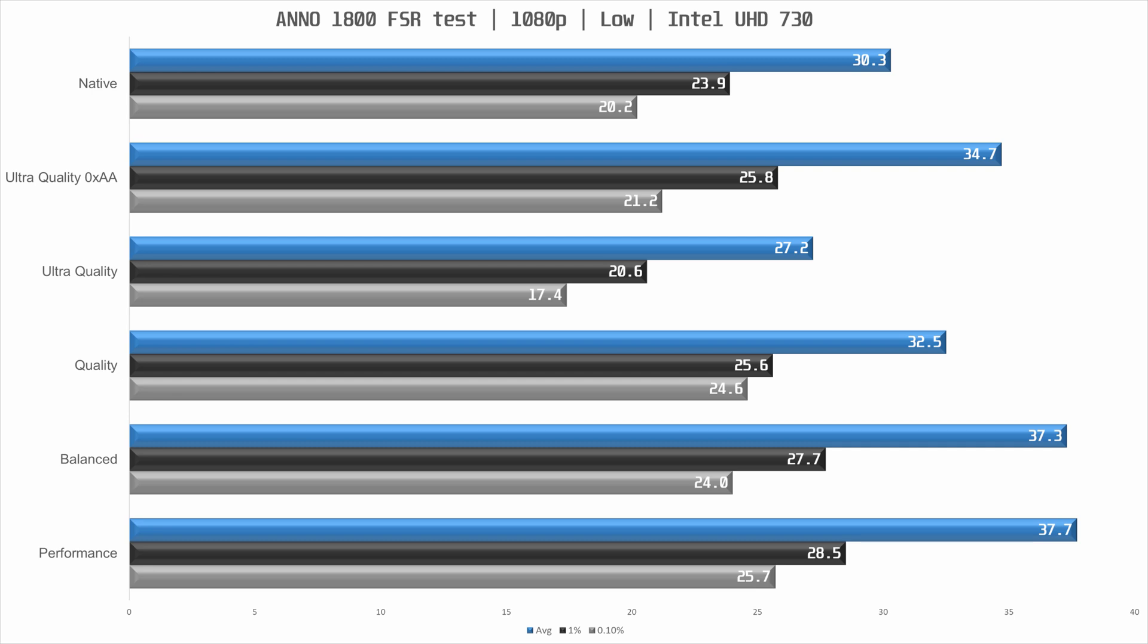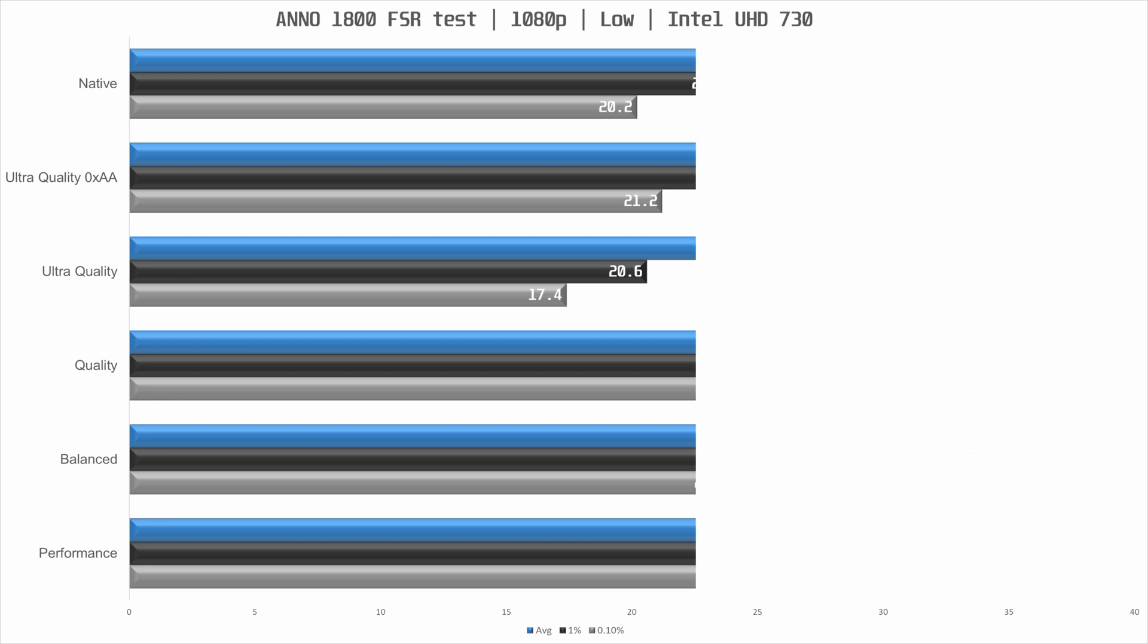The best way to play Anno 1800 on this iGPU would be with ultra quality without AA. So not a great showing for FSR here but then again this is a really low end GPU that is not meant for gaming I would say.